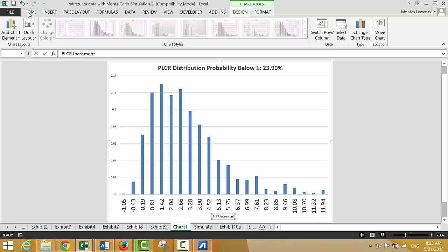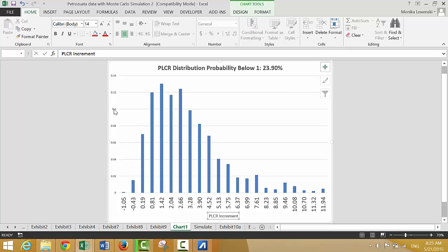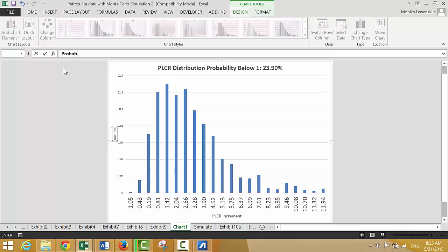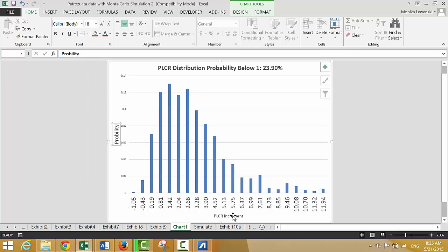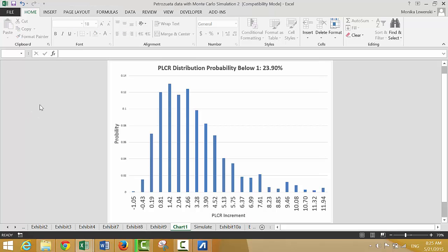We'll make the label a larger font, then put 'probability' on the y-axis. Let's put that as a larger element. This chart is the one with no mean reversion and the full wider distribution.